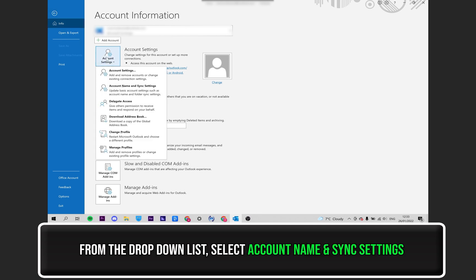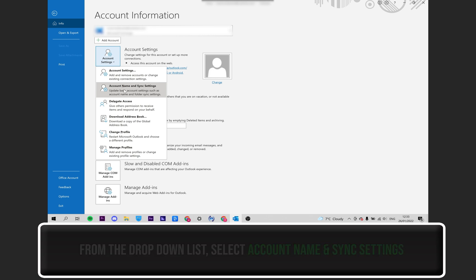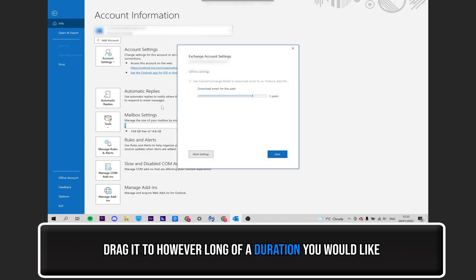From the additional drop-down menu, select Account Name and Sync Settings. Now, all you have to do is drag it to however long of a duration you would like.